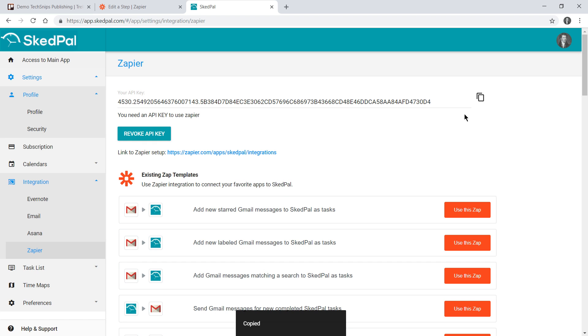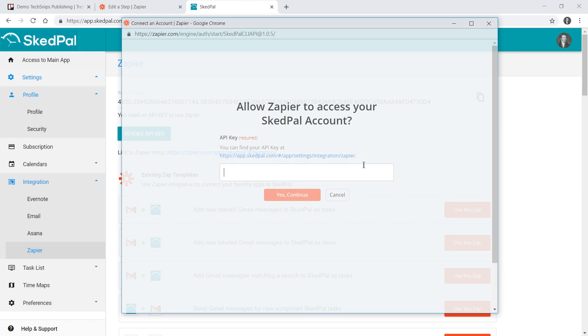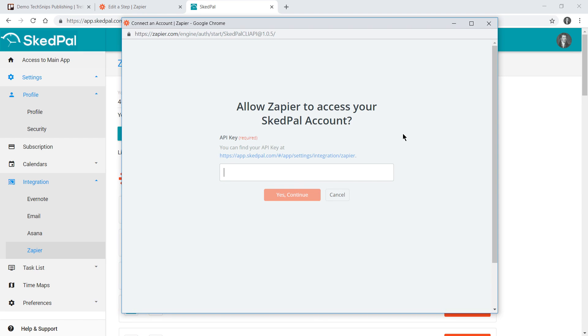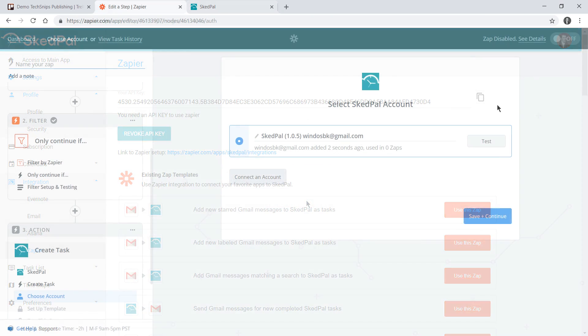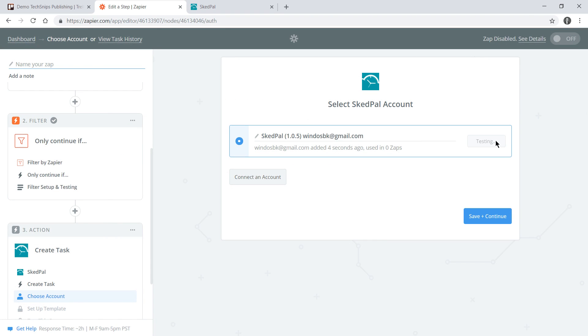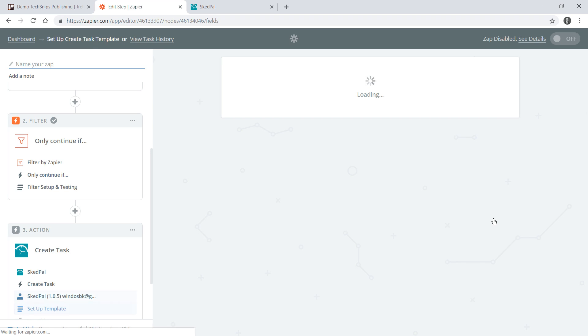This API key does need to be kept confidential so I will be revoking this key at the end of this recording. With that key in hand we can go back to the Zapier connection window, put in our key and go yes continue. With that we'll do another test and ensure we get a success back which we do and we'll continue again.